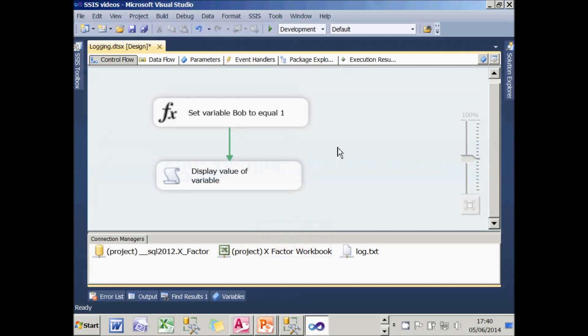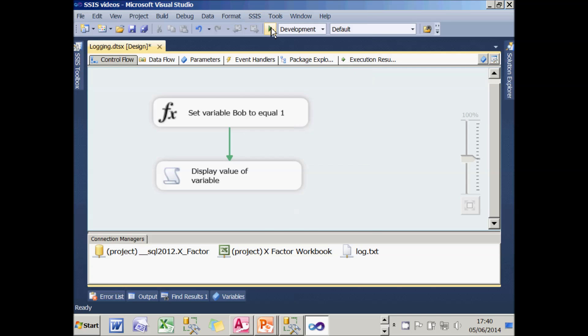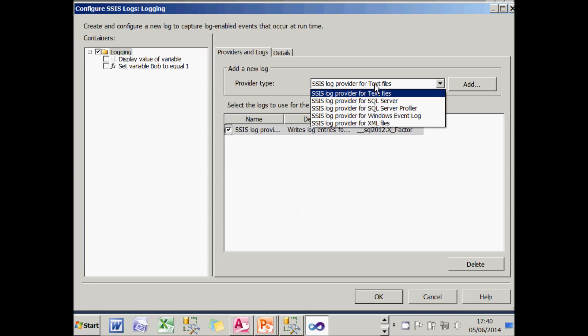The way you log to SQL server is almost identical to the way you log to a text file. The first thing to do is choose SSIS from the menu and choose logging and then choose the type of provider you want to use. In this case, it's SQL server.